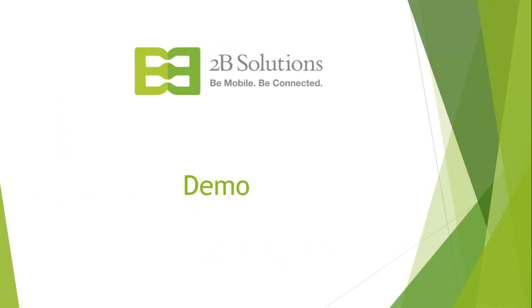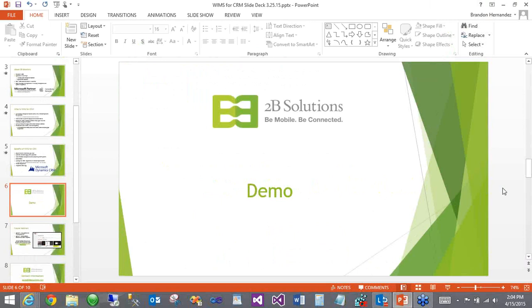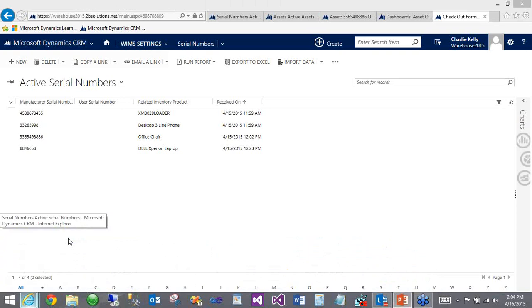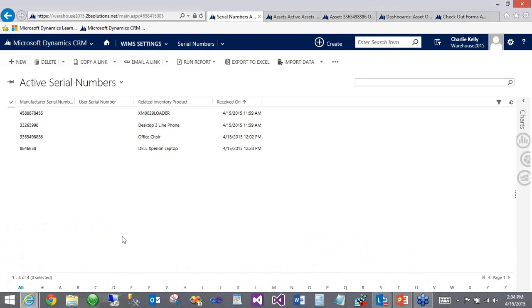All right. Well, with all of that being said, let's go ahead and move on to the demo in the WIMS system. So we'll go ahead and exit the PowerPoint here and we'll pull up our WIMS for CRM system.